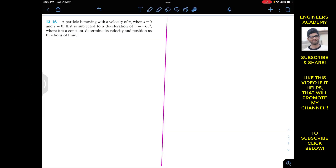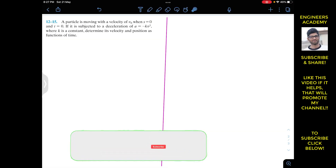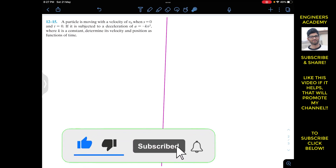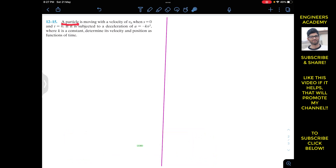Hello guys, I welcome you all to my channel Engineers Equate. Do subscribe to my channel if you haven't done it yet. Now we are going to solve this problem.